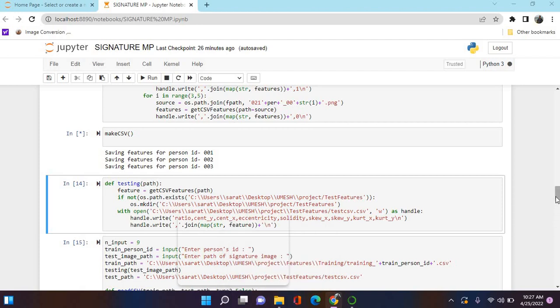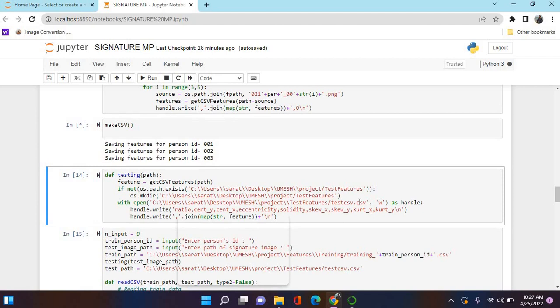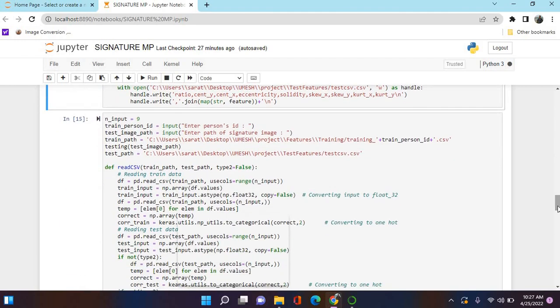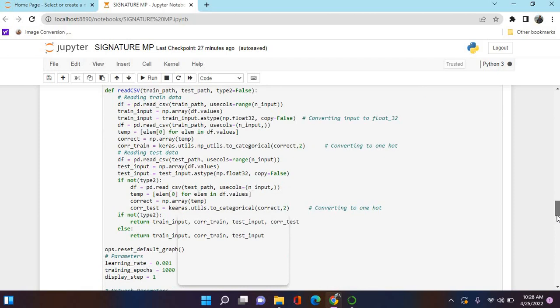Next we'll see the testing path. This gets the CSV features and stores them in a new folder called 'test features', because when comparing real and forged it has to compare all values. This is the output showing the person's ID, the path of the signature image, and the train and test paths where features of training and testing will be stored.